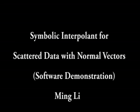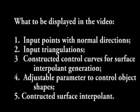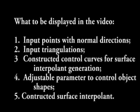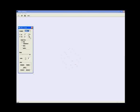The software demonstration for our paper will be displayed in the video. Now we have our first example of a set of points extracted from a sphere.